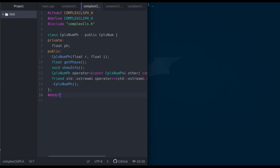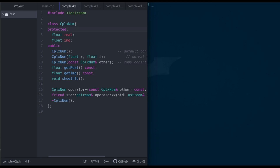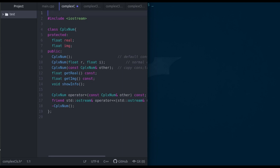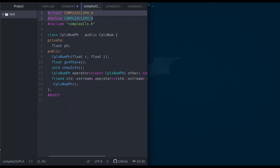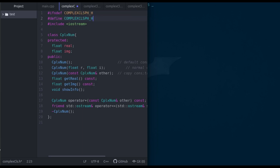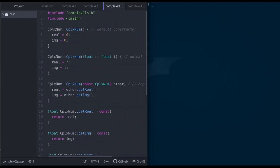In order to protect against multiple inclusion for the base class header file as well, we do a similar thing as we have done for the derived class header file. We copy the include guard pattern and use the name COMPLEXCLS_H — simply removing 'ph' from the name. Then we add #endif at the end of that header file too.